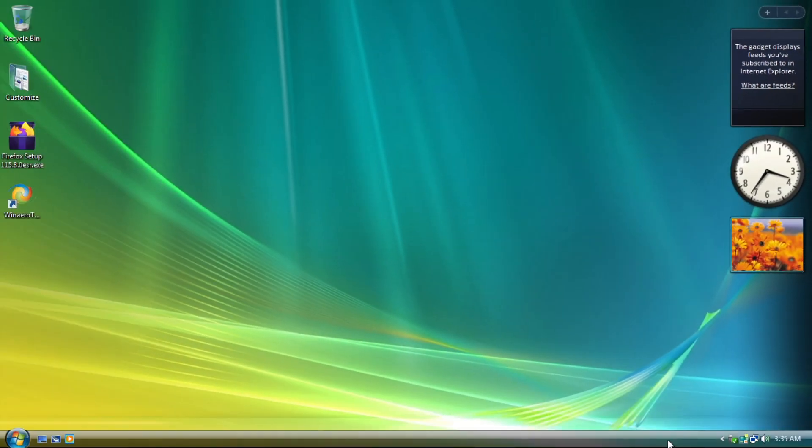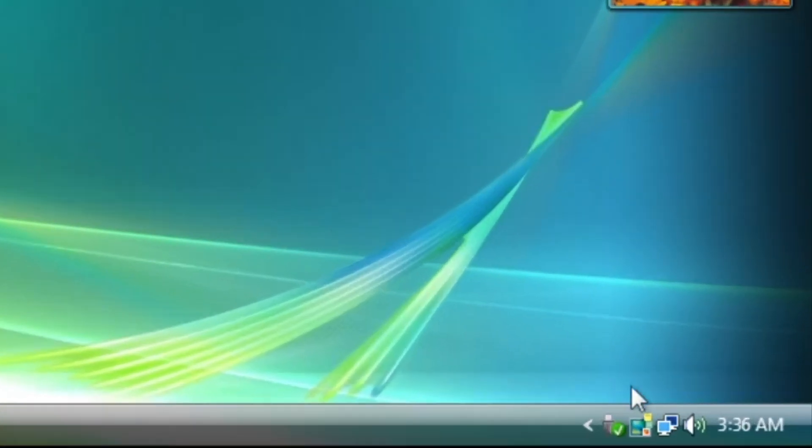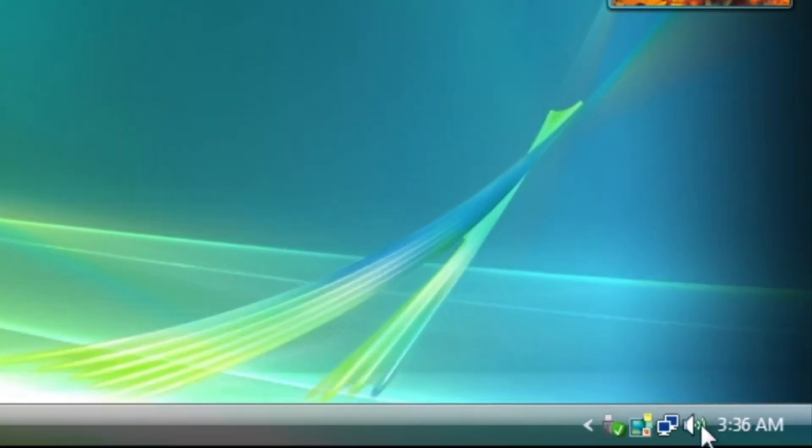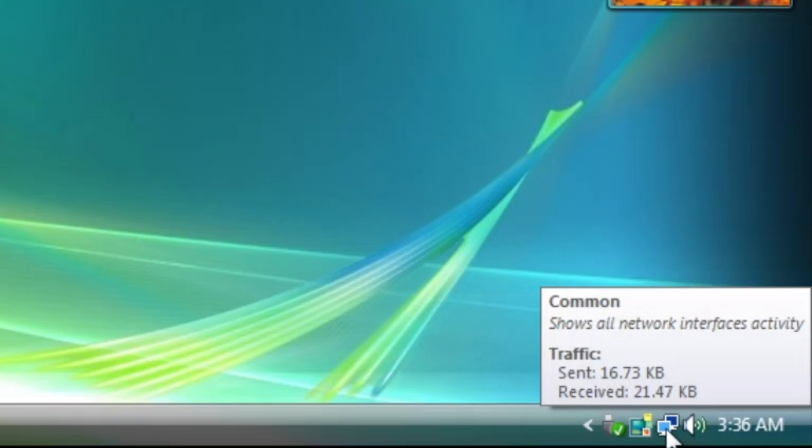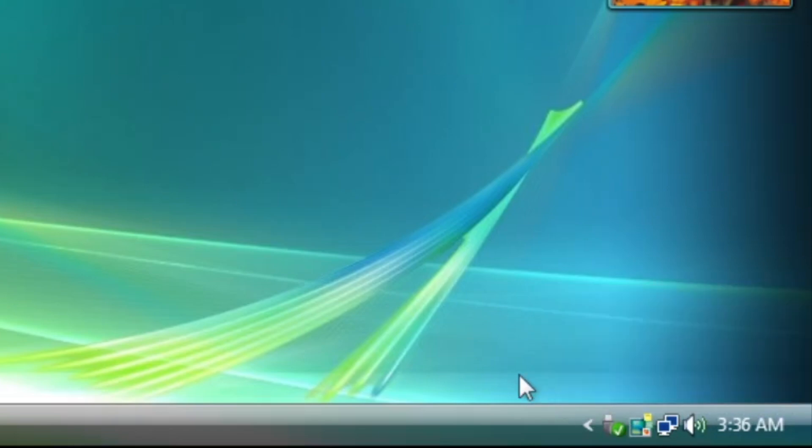Looking at the taskbar, it looks like Windows Vista at first glance, but by hovering over the time, sound, and network icon, it doesn't display the detailed layout like what we expect from Windows Vista.